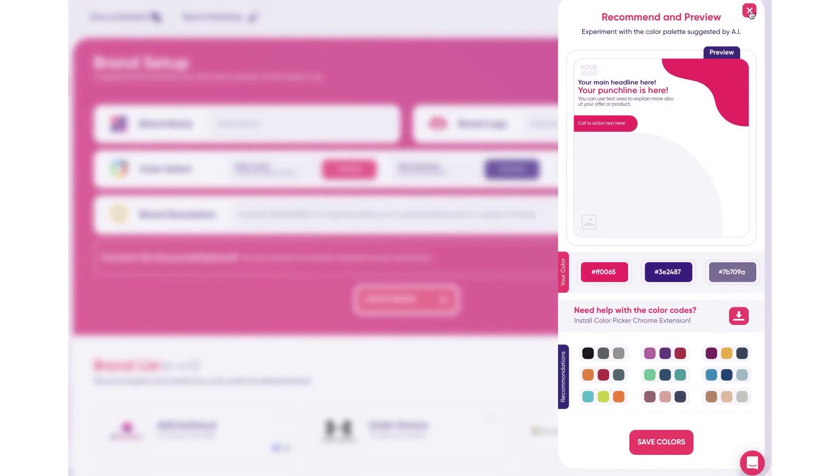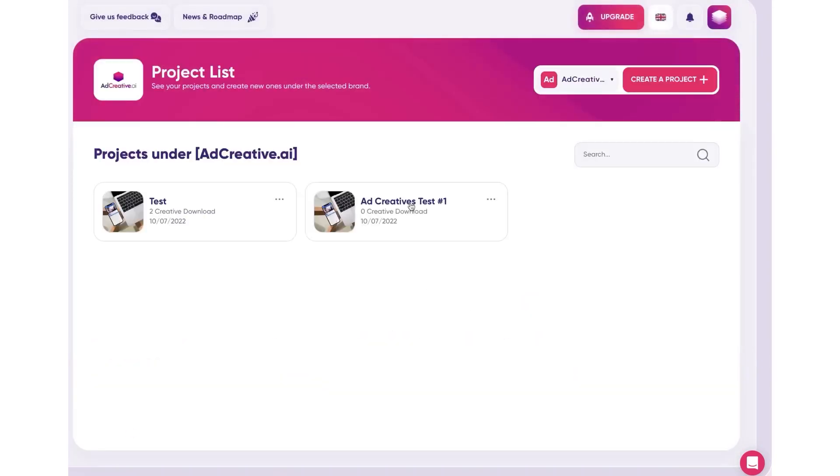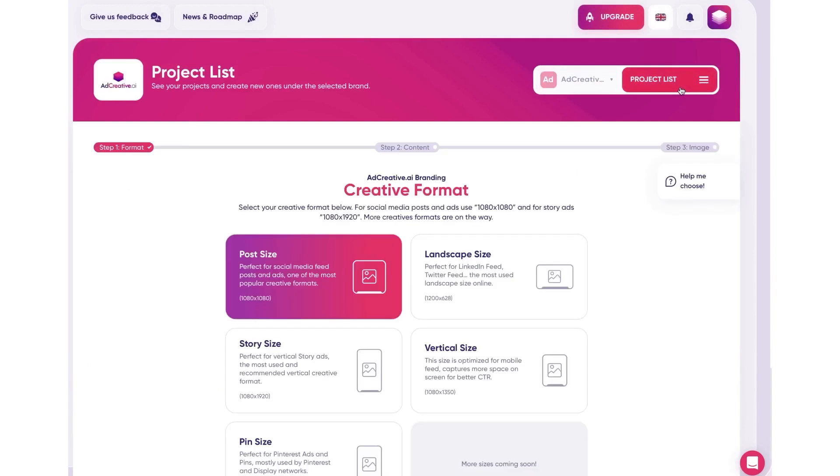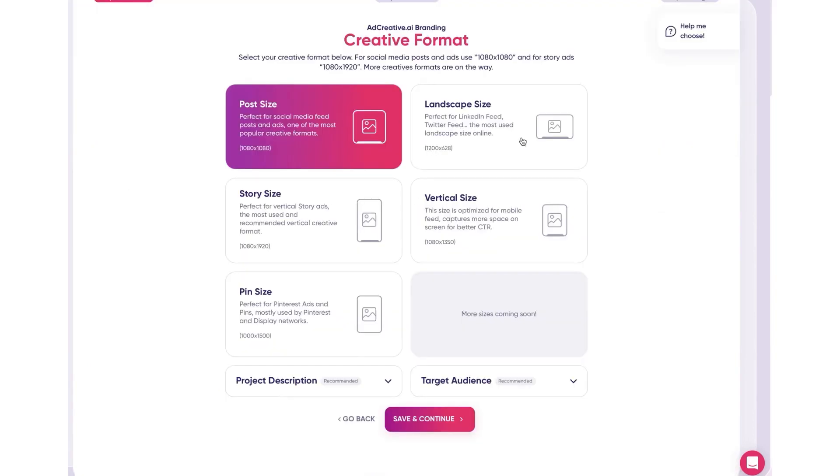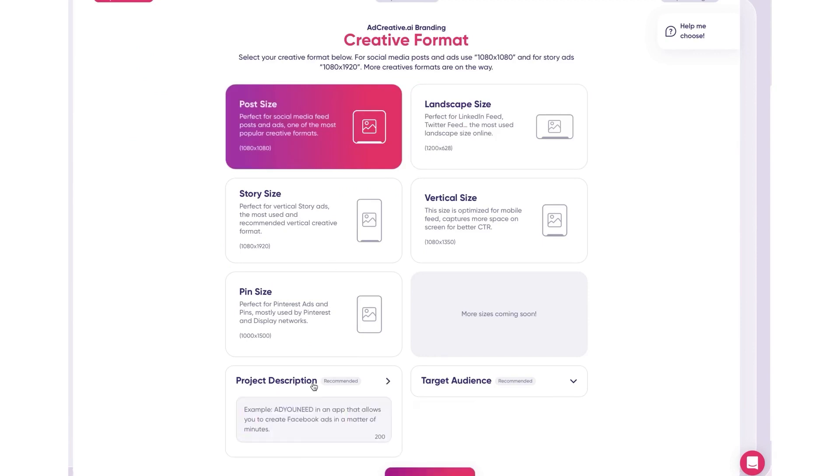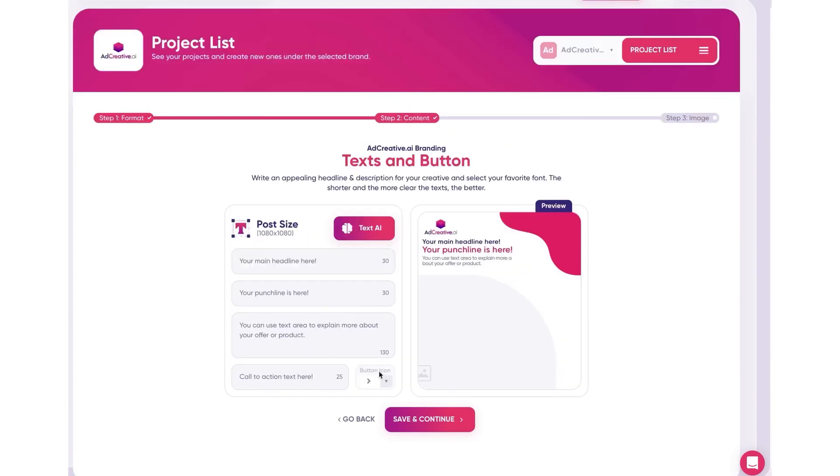It empowers agencies to generate ad creatives and banners with impressive conversion rates, up to 14 times better for their entire client portfolio. This leads to better results for clients, all while significantly reducing the workload of your team. AdCreative supports rapid scalability with its capacity to generate unlimited ad creatives. This means you can provide your clients with an extensive range of options, allowing them to choose the one that best resonates with their target audience.